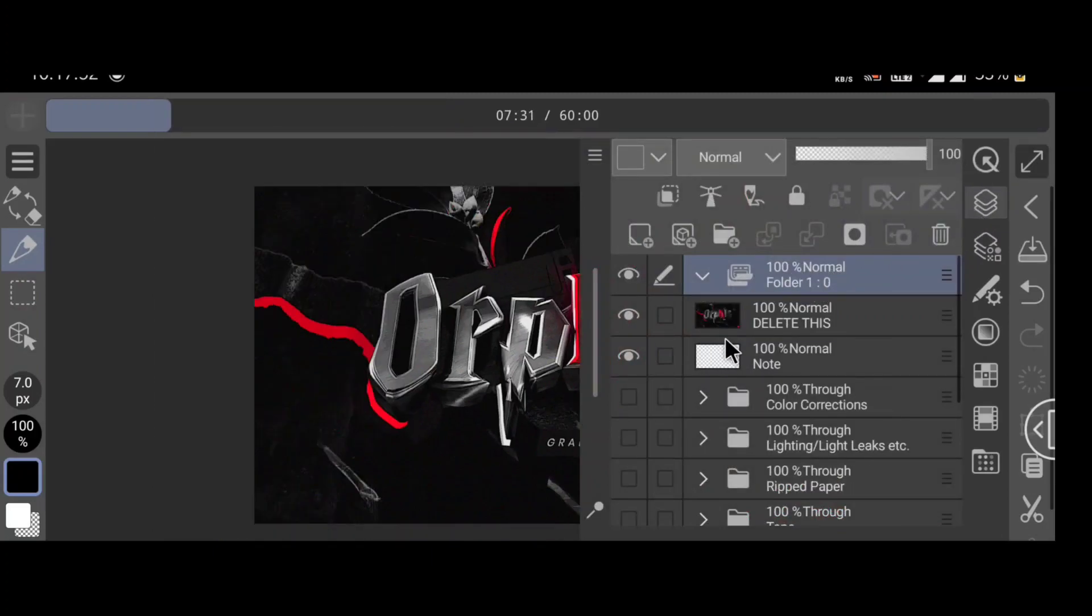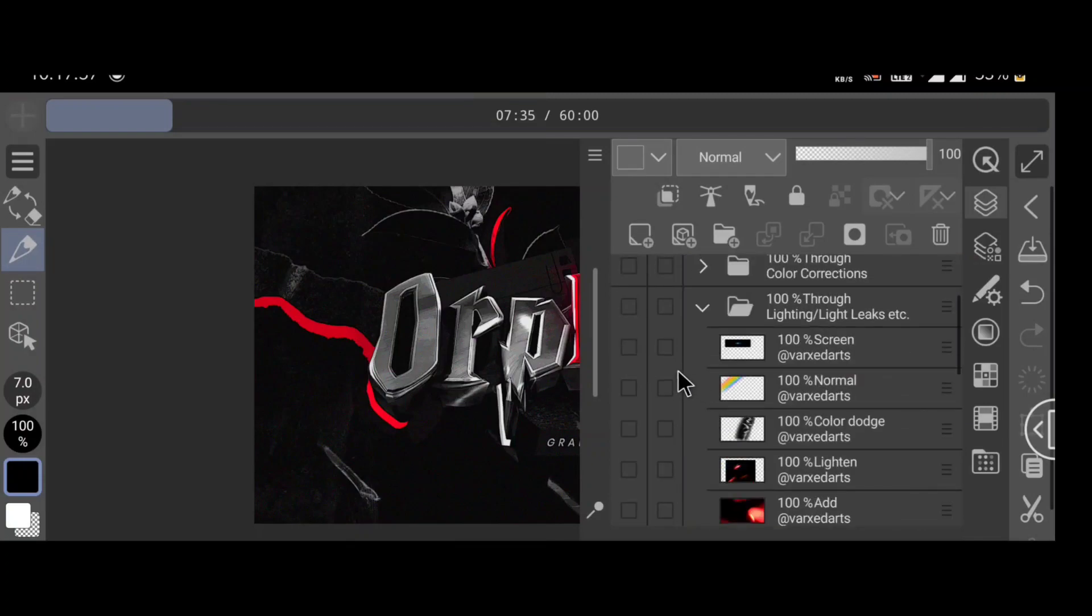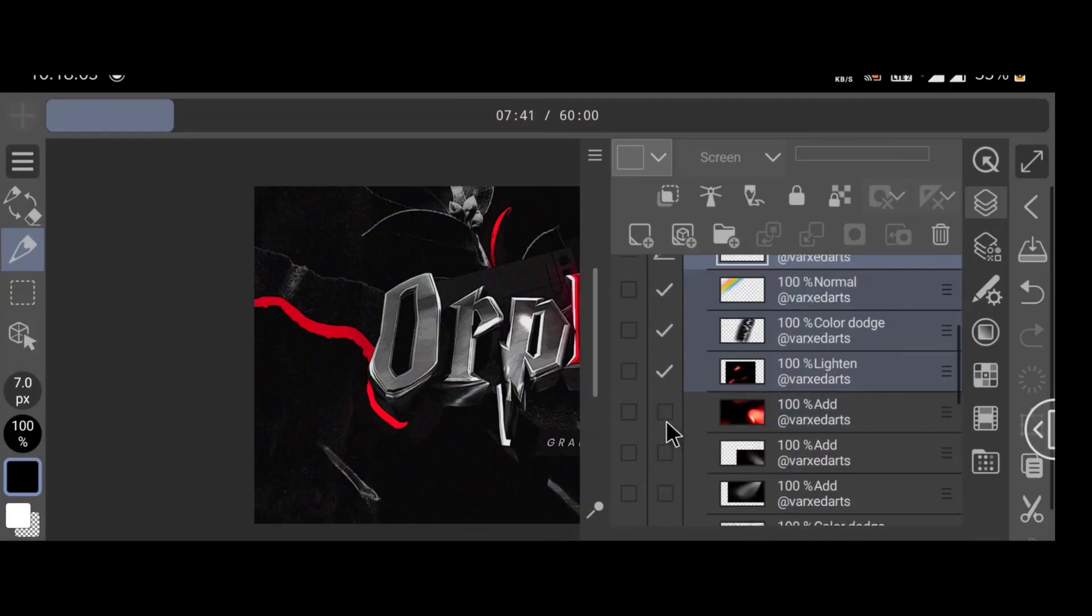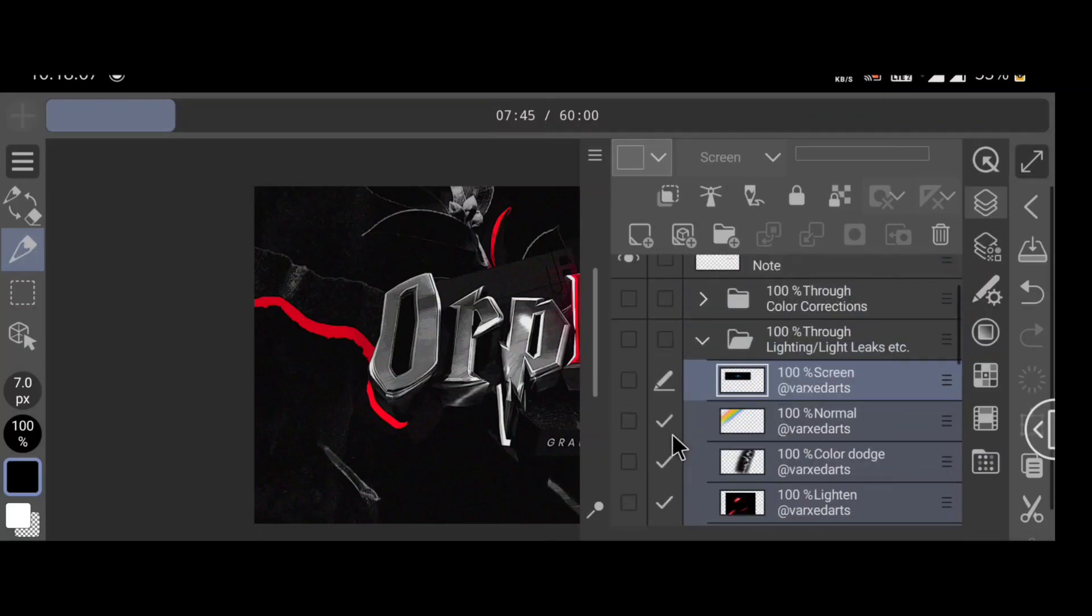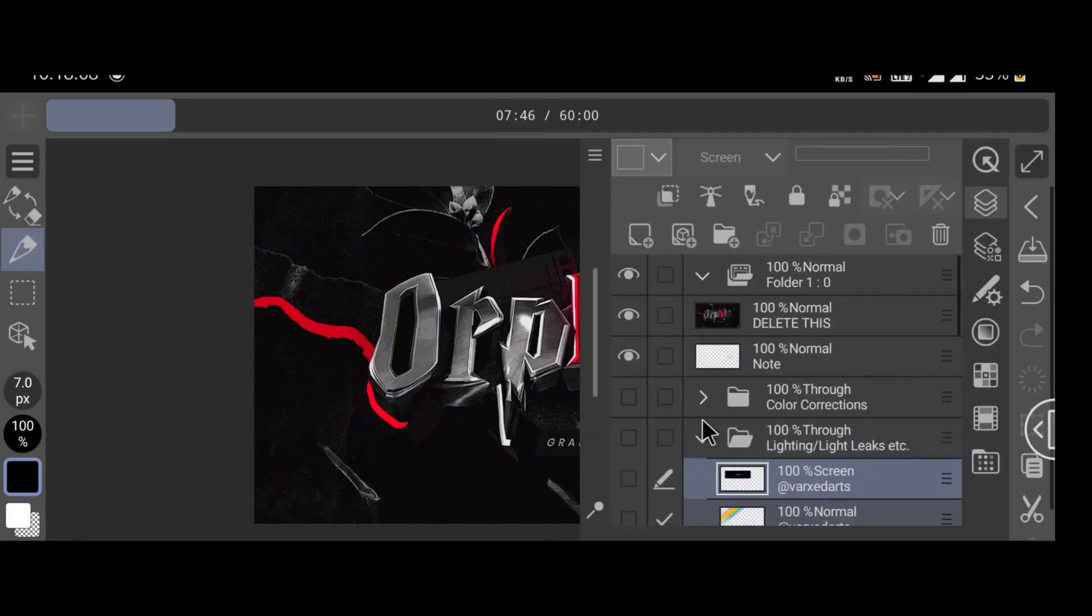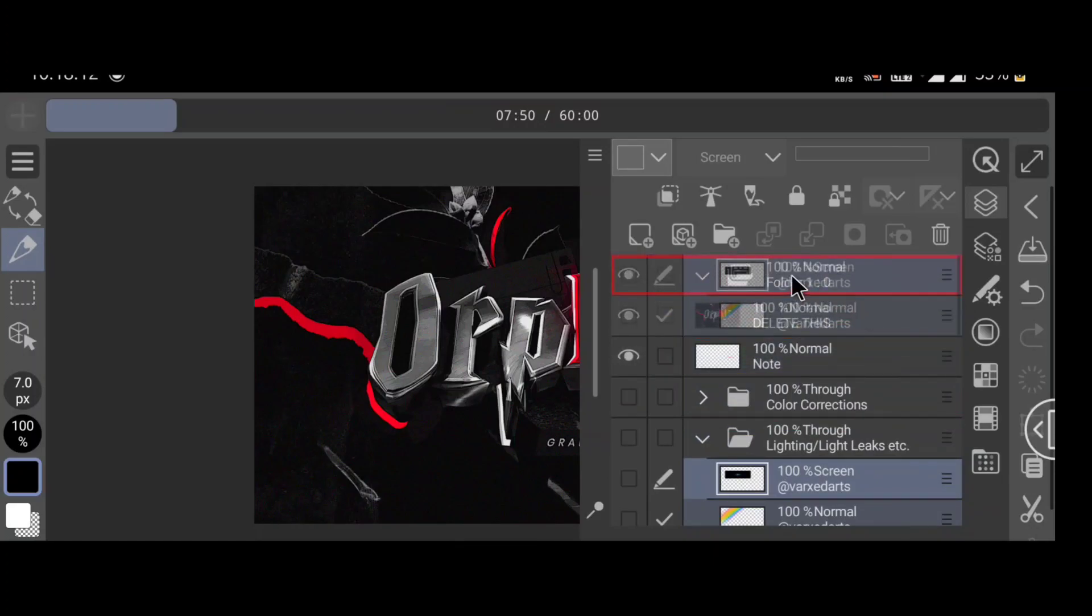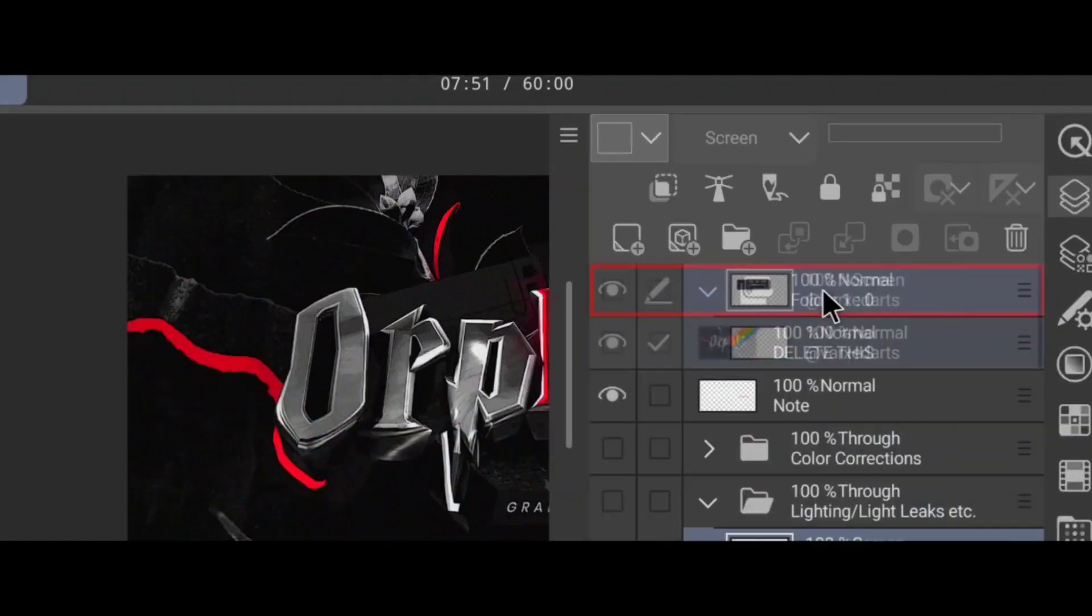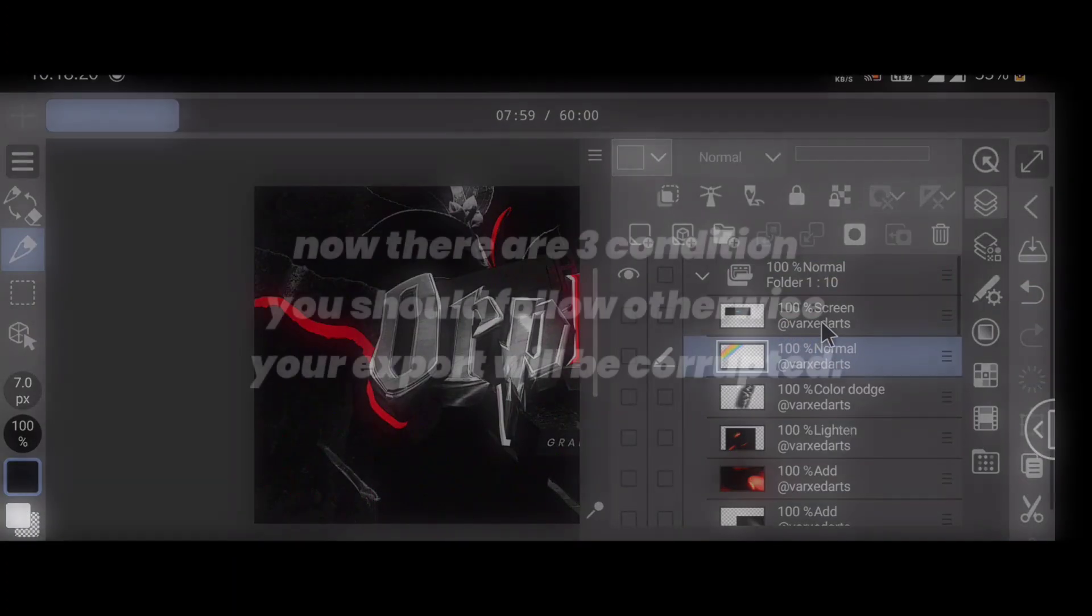Now first click on the first layer you want, then select other layers. Now hold the three lines beside any layer you selected and drag it to the animation folder. You can see this red rectangle color box to ensure your file will be moved to folder, then release it.